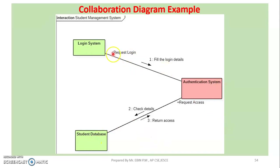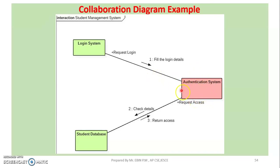The Login System connects with the Student Database. We need to check the Authentication System, which is connected to the Authentication System. If the student has been authenticated, we check the details next to the Student Database.